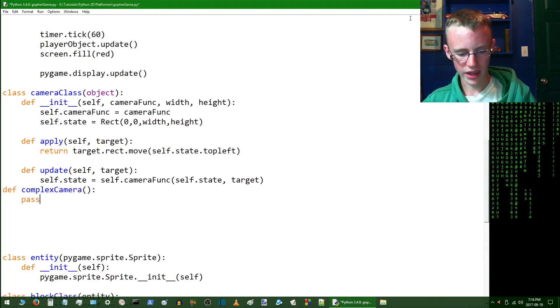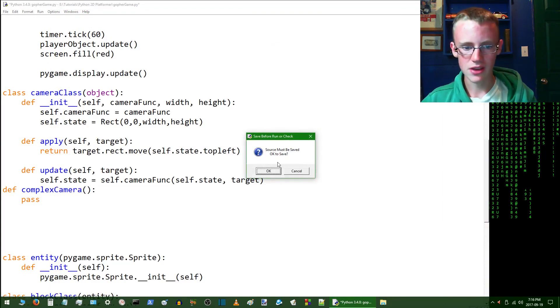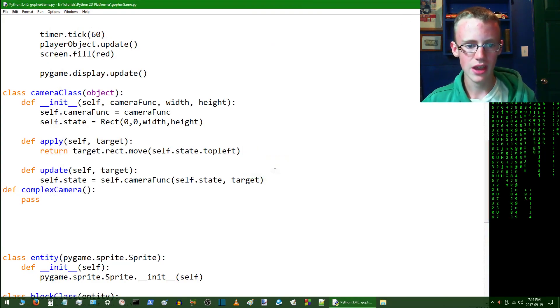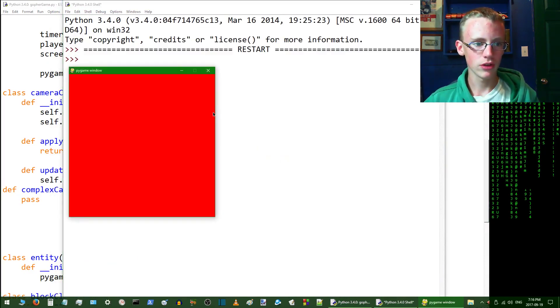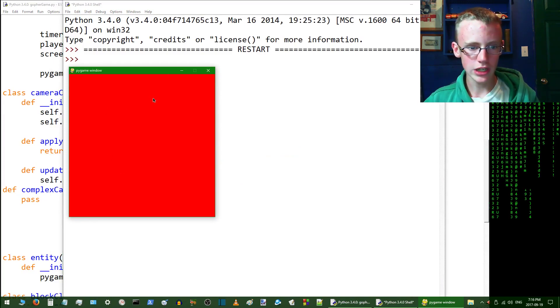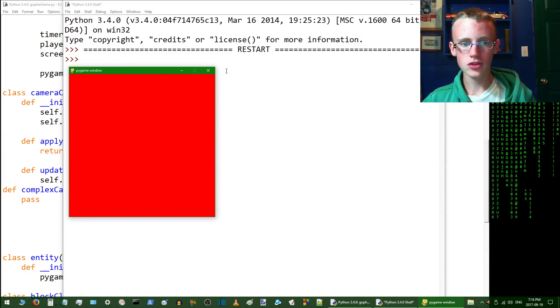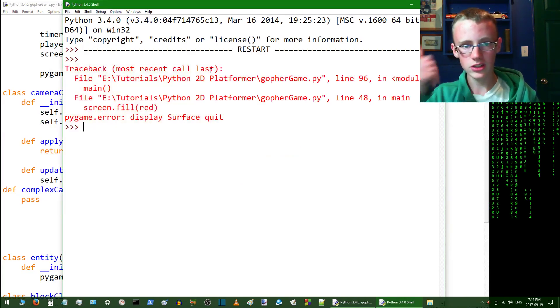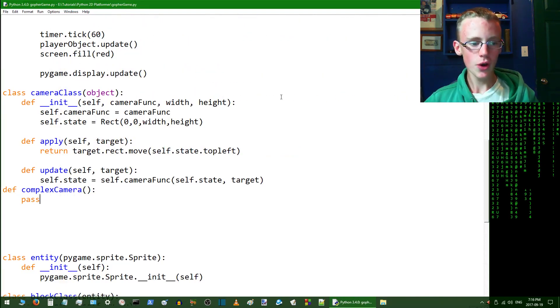Okay, F5, that's save, yes. Okay, save. Now hopefully no errors, and yes, we have our red screen, no errors, 100% good to go.